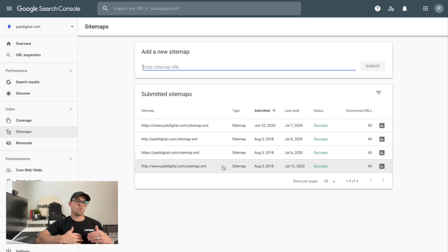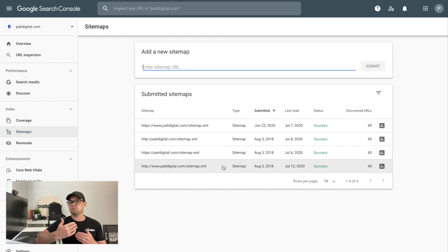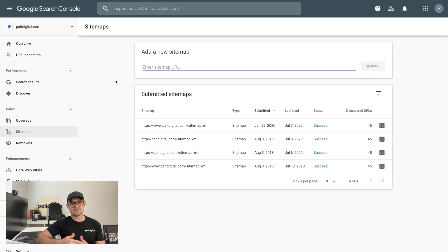You're even going to be able to submit a sitemap, which gives you the ability to notify Google when you either have a new website that was just published or when you've got new pages of content on your site that you want Google to recognize. If you want to use Google Search Console, click the link below — this is a free tool, all you need to do is verify your website and you're good to go.